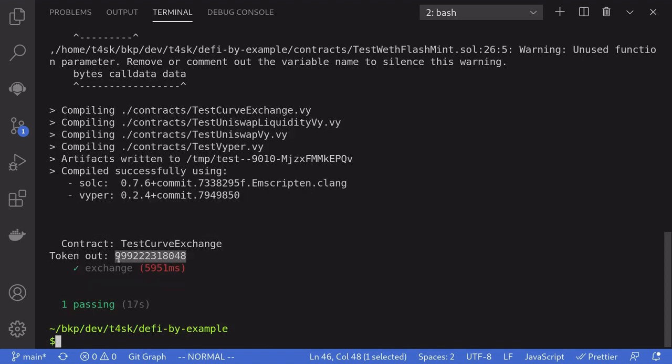USDT has 6 decimals, so that is the amount of USDT we got: over 999,000 for 1 million USDC. So we lost less than $800 for trading 1 million USDC to USDT. Thanks for watching.